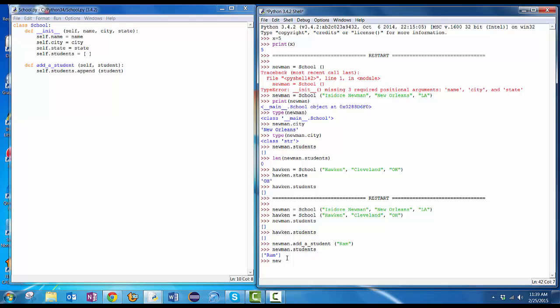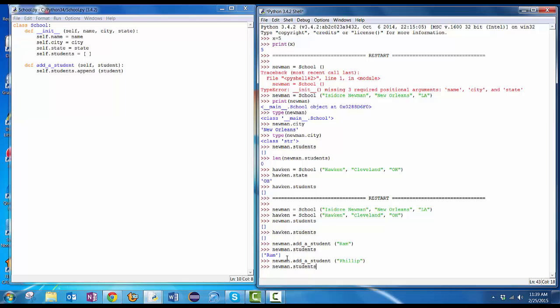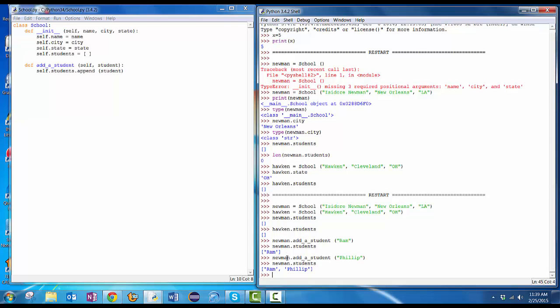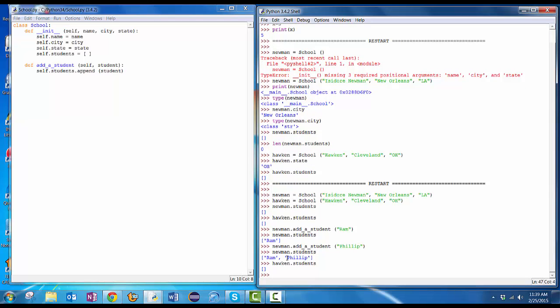And if I add another one, Newman dot add a student. And put in Philip. And I do Newman dot students. That list now has two names in it. But what happens if I look at Hawken dot students? That one's still empty. It's called students. But each object has its own copy of it. The copy in Newman has Rom and Philip. The copy in Hawken doesn't have anybody at all.